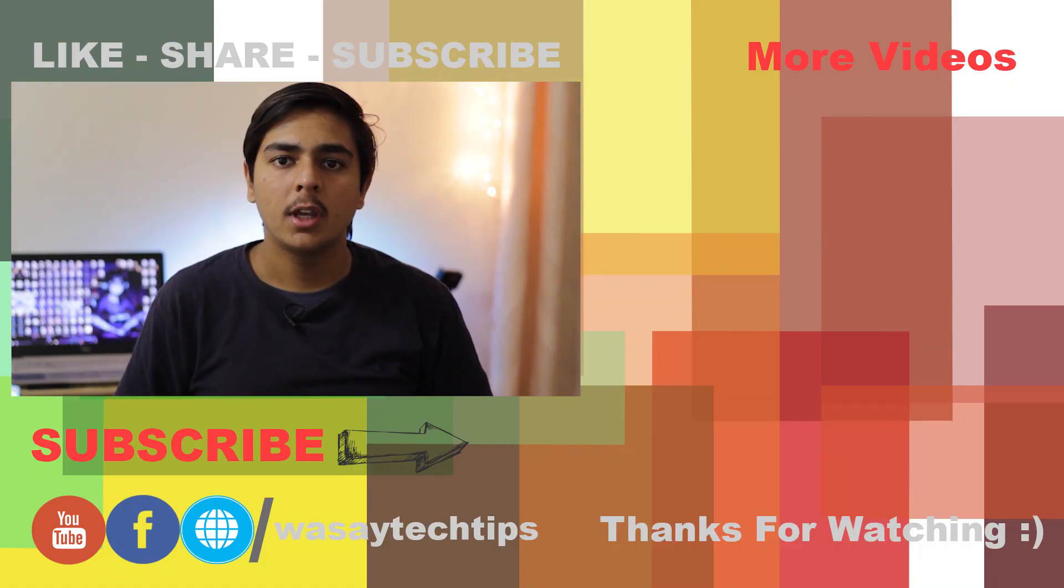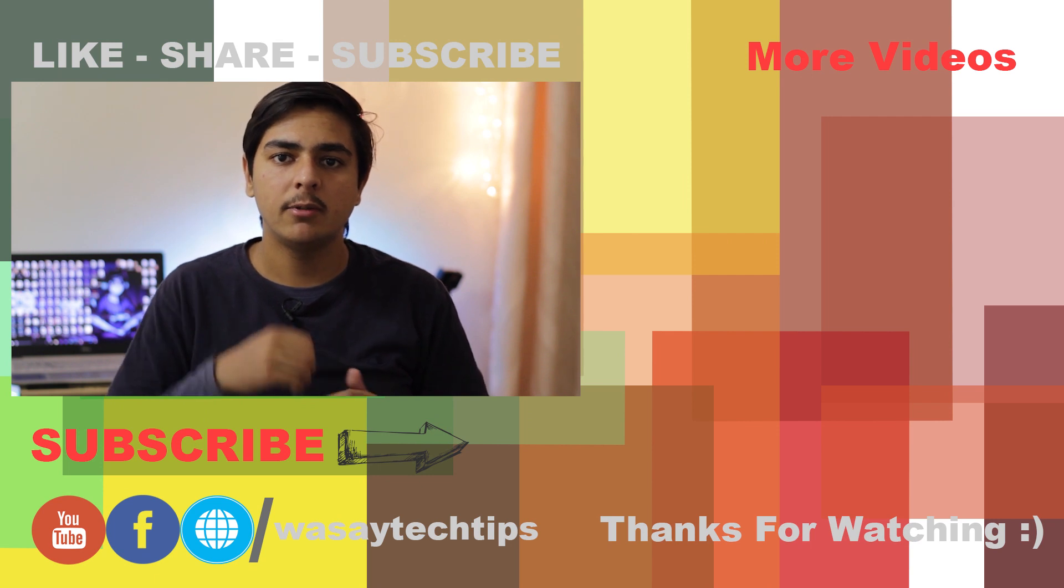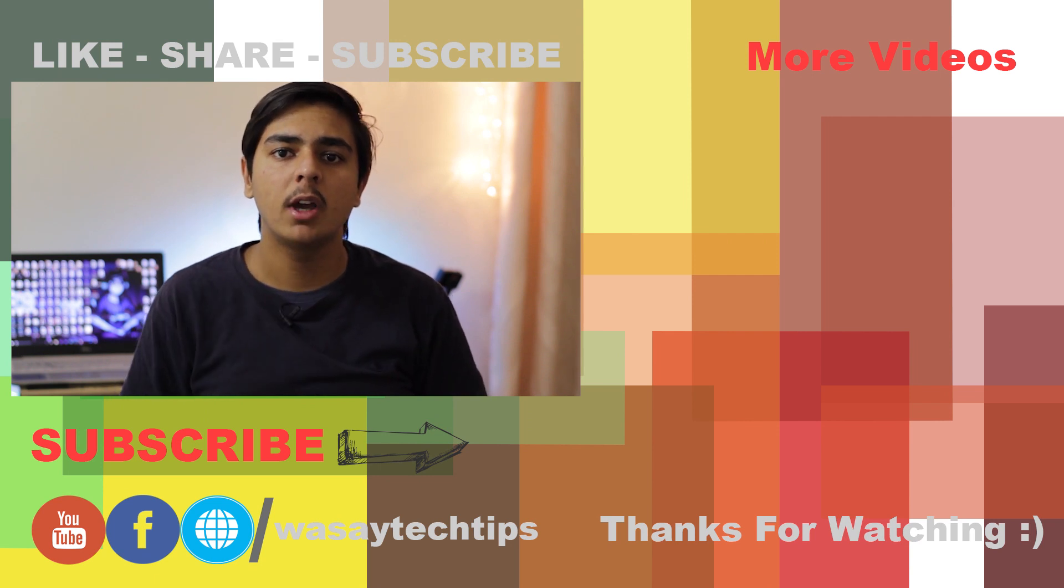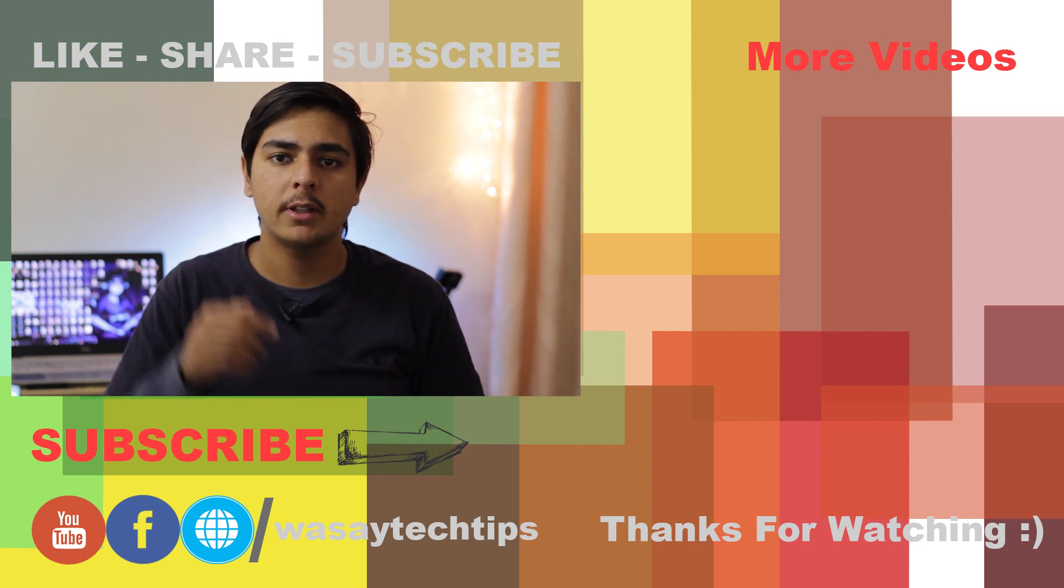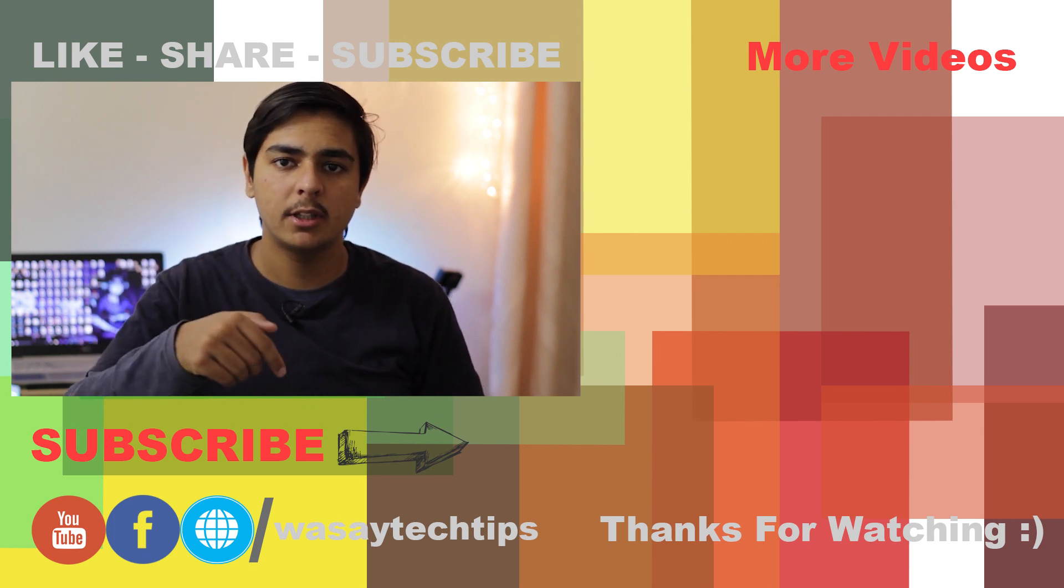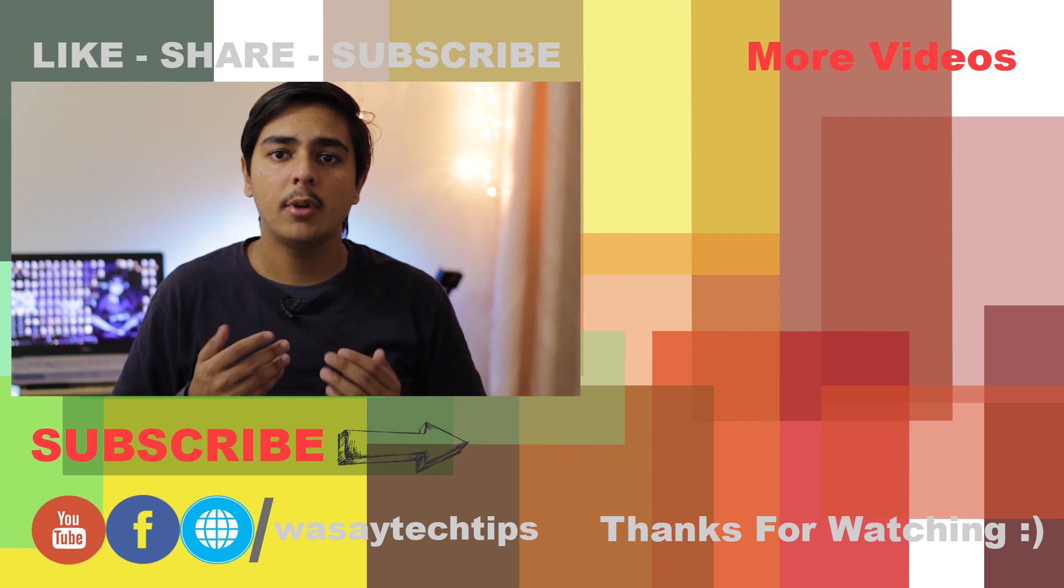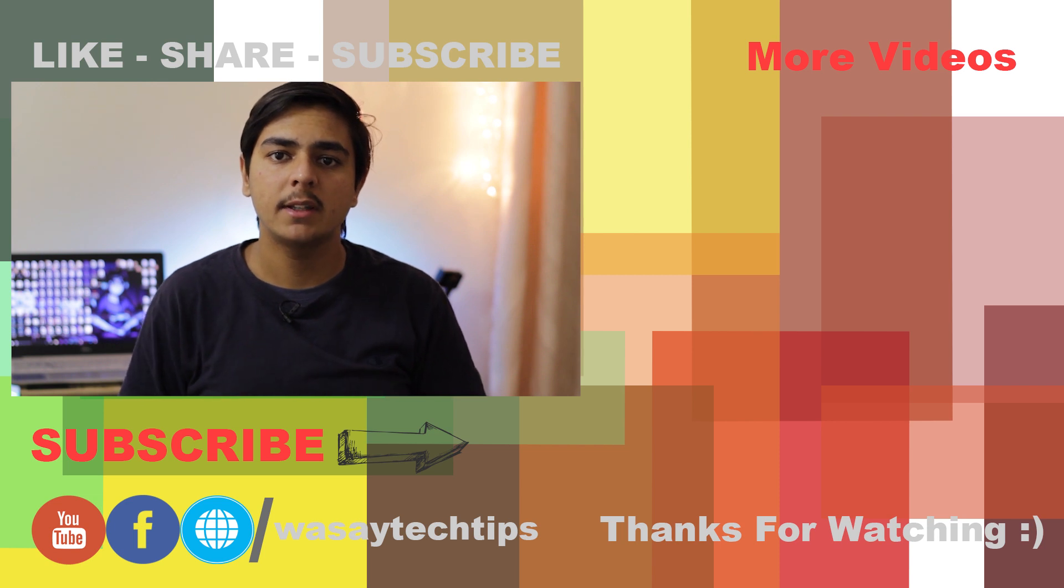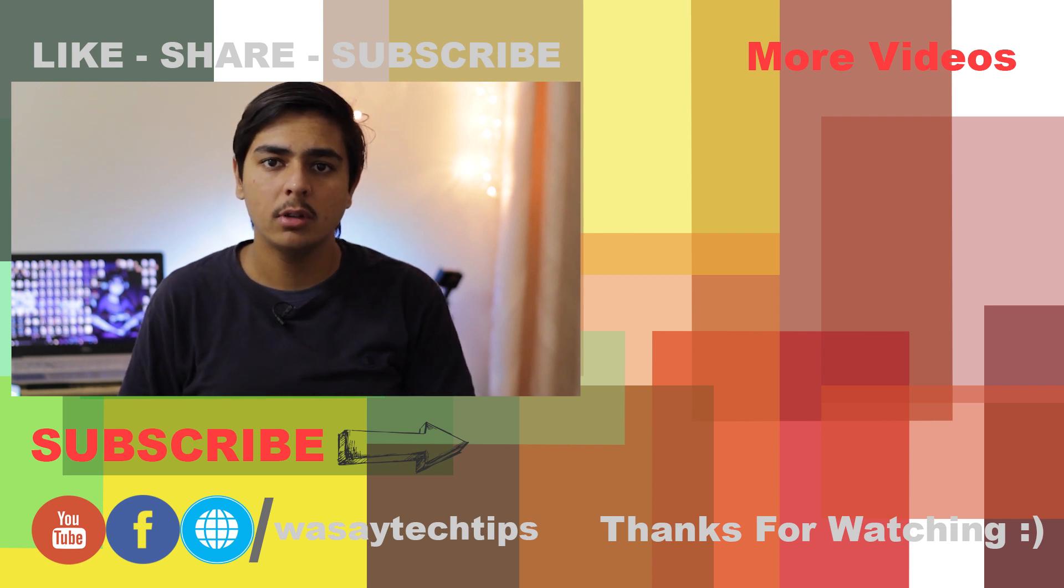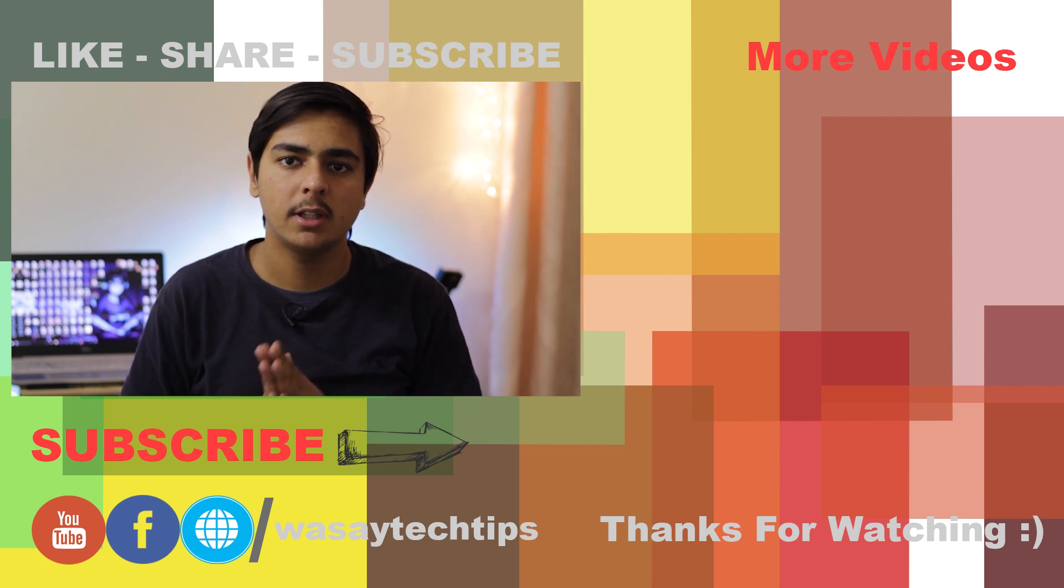So guys, if you like this video, please give this video a thumbs up. If you have any kind of questions, write them in the comment section below. And if you haven't subscribed to my channel, please do so. Thank you for watching this video.